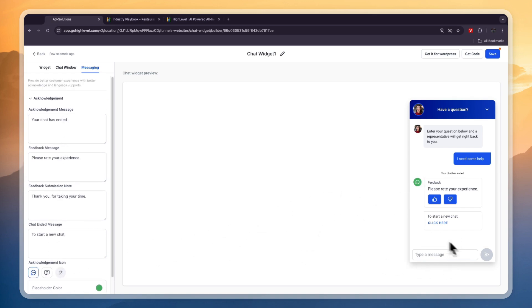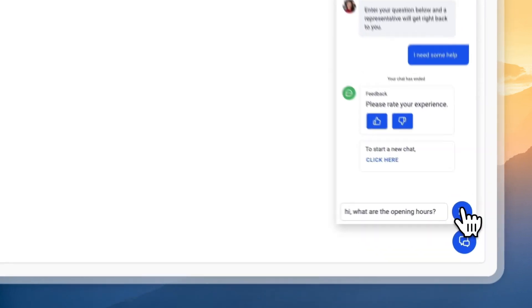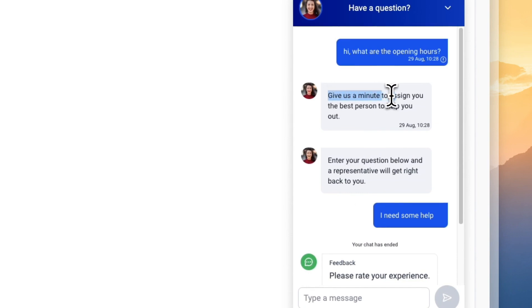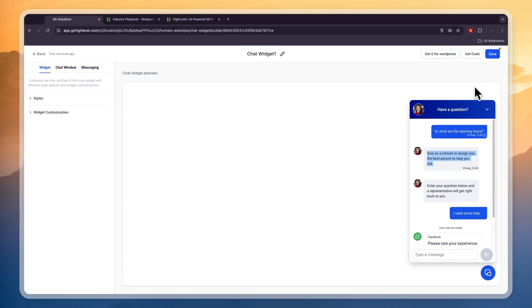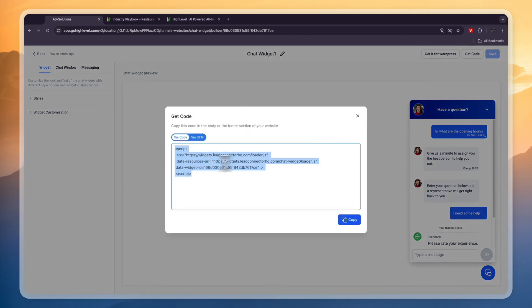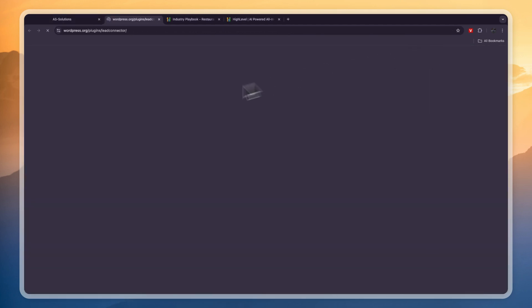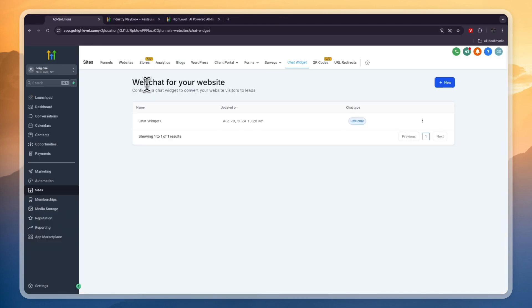You can easily make the widget look however you want. For example, clicking 'I have a question' and typing 'Hi, what are the opening hours?' and clicking Send — it will say 'Give us a minute to assign you to the best person to help you out,' and then someone in GoHighLevel gets that message to answer. Click Save in the top right, then click Get Code and add this code to the website. If it's on WordPress, click Get It for WordPress and connect it from there. That's the first way to get more leads for the restaurant.